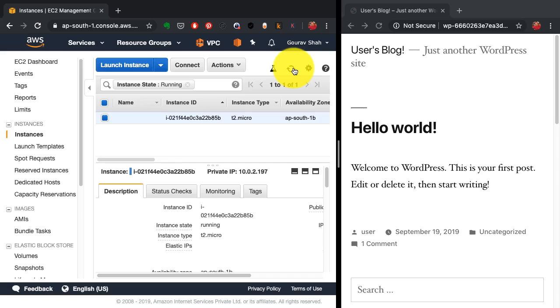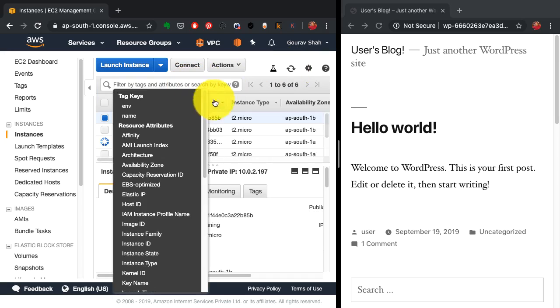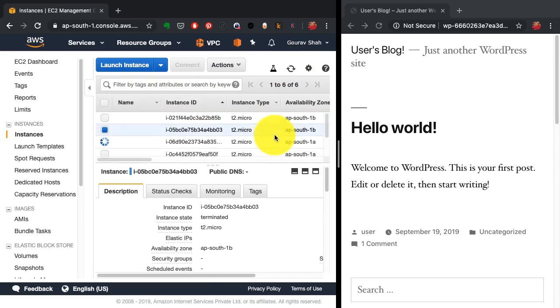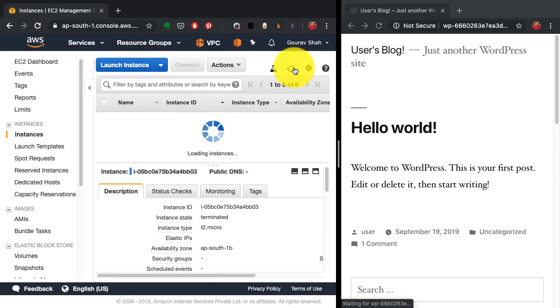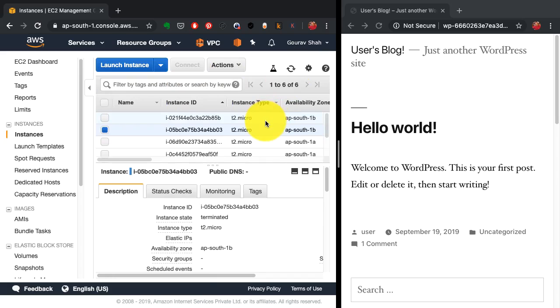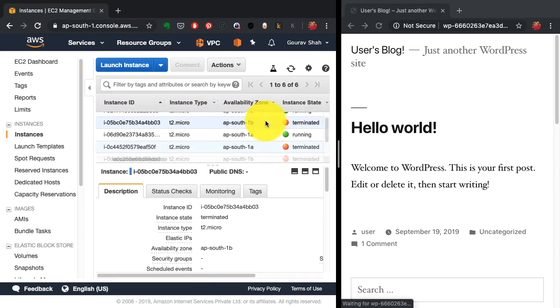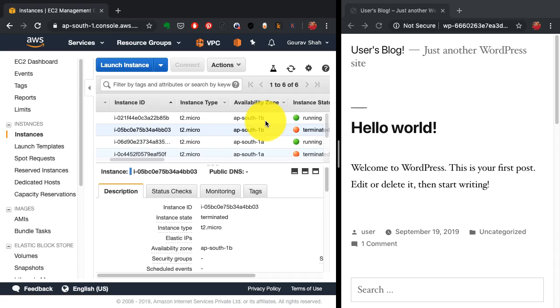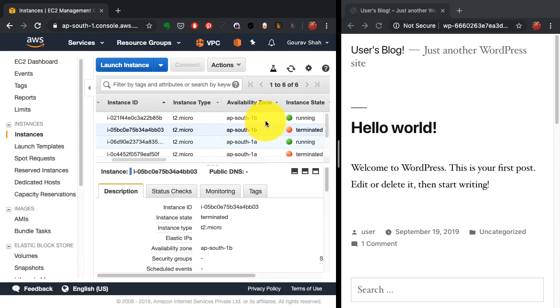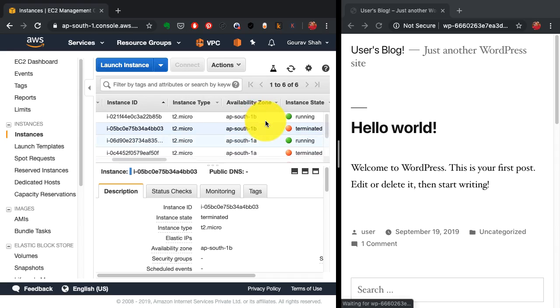Now, what I want to demonstrate here is how the autoscaling group provides high availability. If you observe here now, after a few minutes, if I look at the instance count, I see a new instance automatically being added.